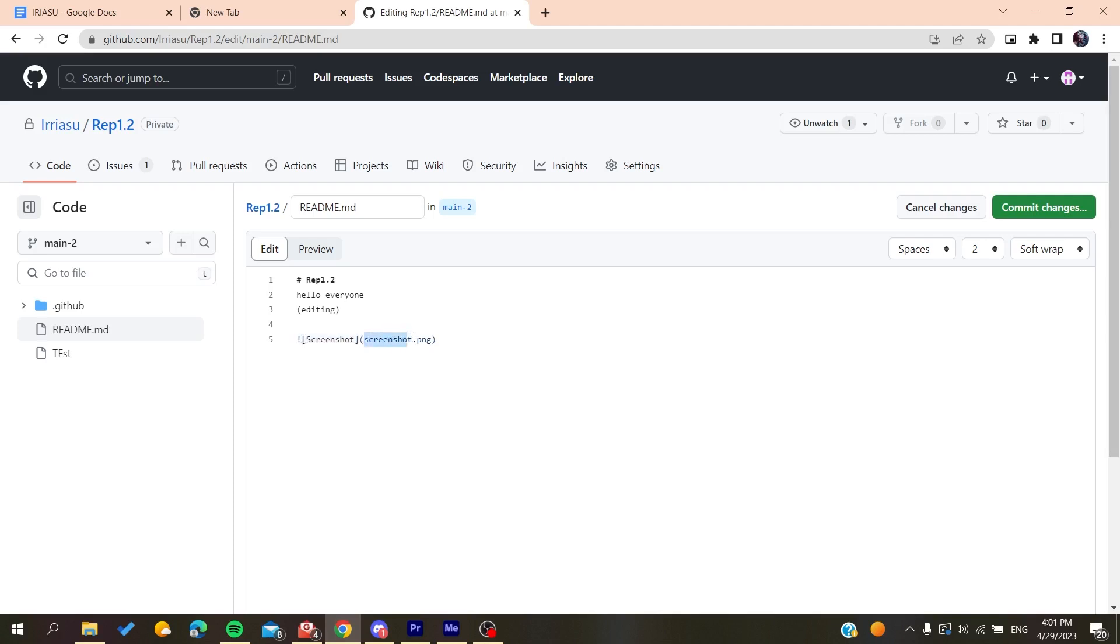You'll need to add the name of the image—whether it's a JPEG file, PNG, or whatever format. Make sure it's in parentheses, and then you add the name